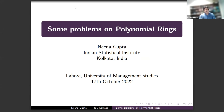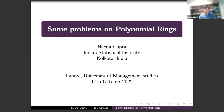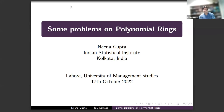We are very lucky to have Neena Gupta among our speakers. Professor Neena is working in the vast area of algebraic geometry and is very active — you can see her papers on arXiv. Her problems range from polynomial rings to algebraic geometry, both in affine and projective settings. Over to you, Neena.